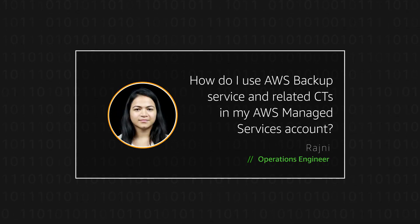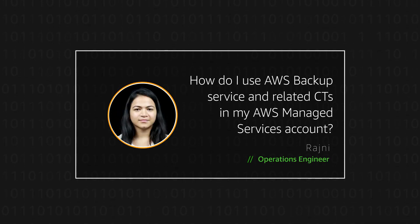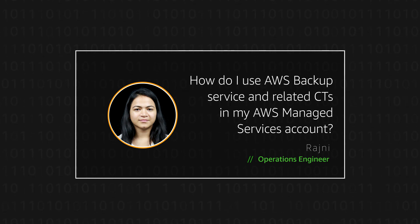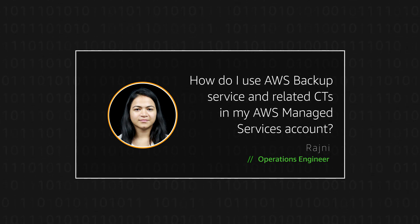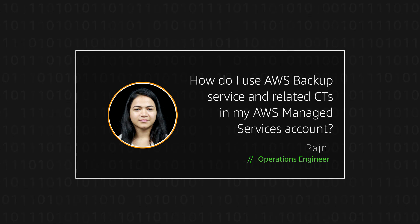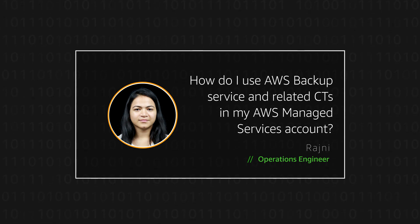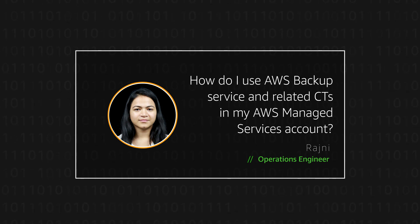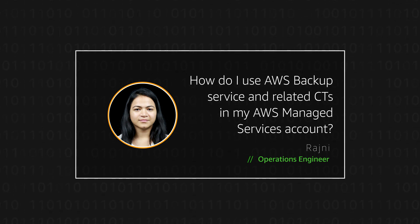Hello, I'm Rajani, an Operations Engineer here at the AWS office in Bangalore. Today, I'm going to show you how to use AWS Backup to restore a resource from a recovery point and use related CTs in your AWS Managed Services account.